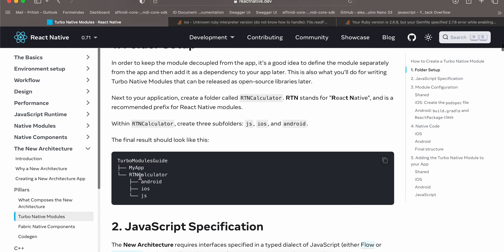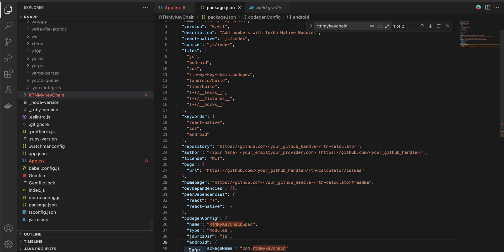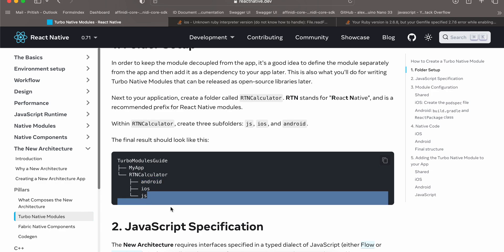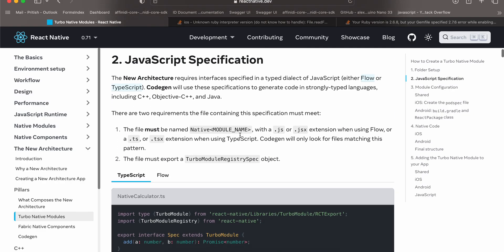The documentation says to create the RTN Calculator outside your app, but in my opinion you should create it inside the app. I have created a folder called 'rtn-my-keychain' — name it whatever you want but make sure the name is consistent. It is inside the project, not outside. Next, create android, ios, and js folders. Forget about the generated folder, package.json, and the pod spec file for now.